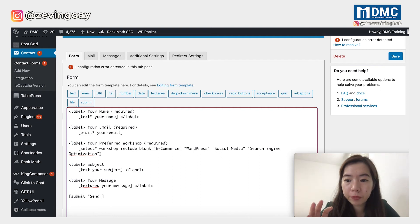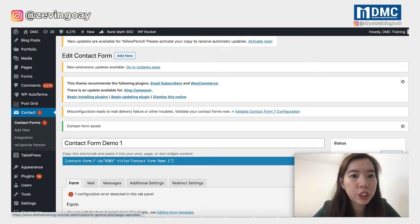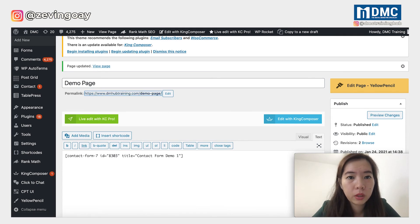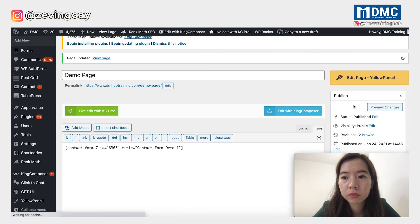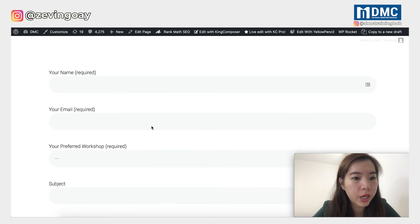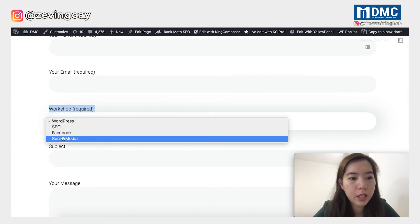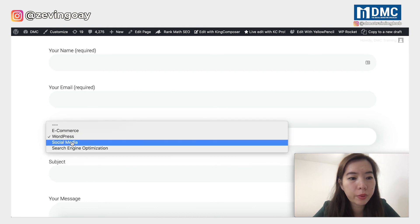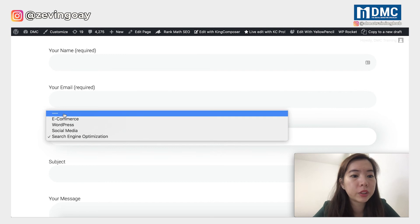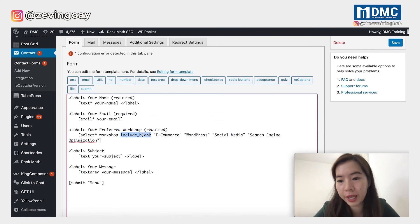Your contact form field should be ready. Just do a save — every time you need to save changes — and then refresh my page. You can see the difference: the previous form straight away showed 'e-commerce' as the first option in the workshop drop-down. The new one, under 'Your Preferred Workshop', starts with a dash. Only when I click on the drop-down can I see e-commerce, WordPress, social media, SEO, and so on. This is the difference when you add the 'include blank' shortcode in Contact Form 7.